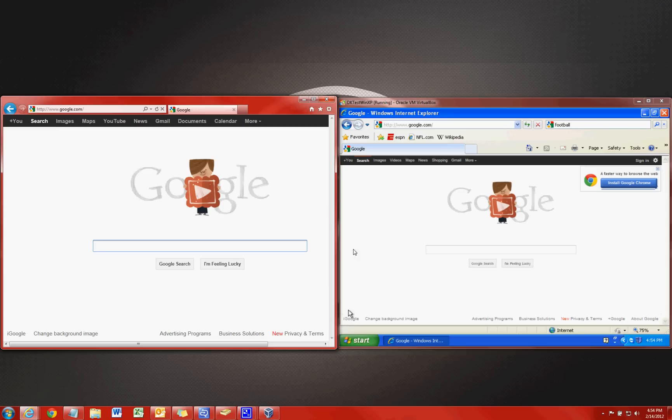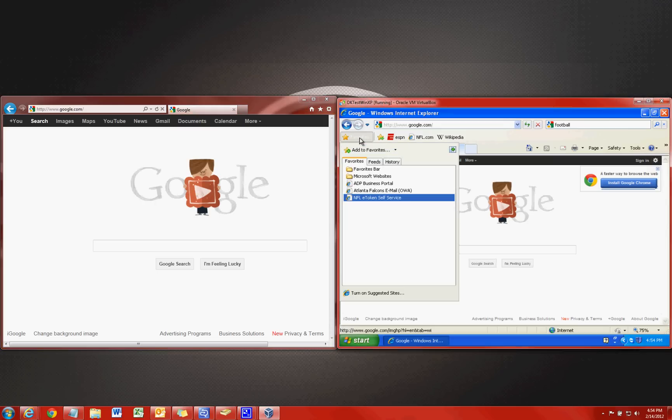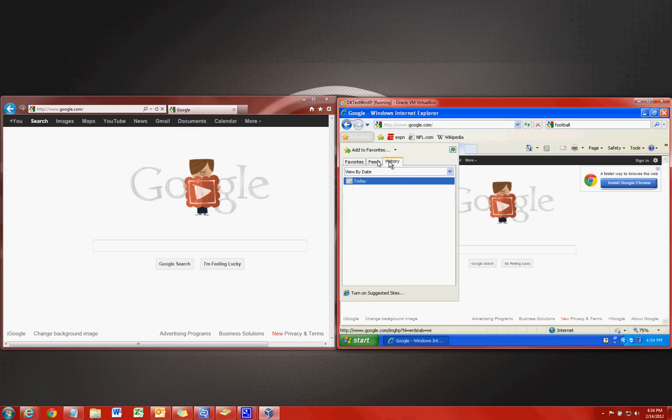The first thing I wanted to cover was your favorites. On Internet Explorer 8 your favorites were indicated by a star and located on the left side. When you clicked that it dropped your favorites down here and displayed them below along with your feeds and history.